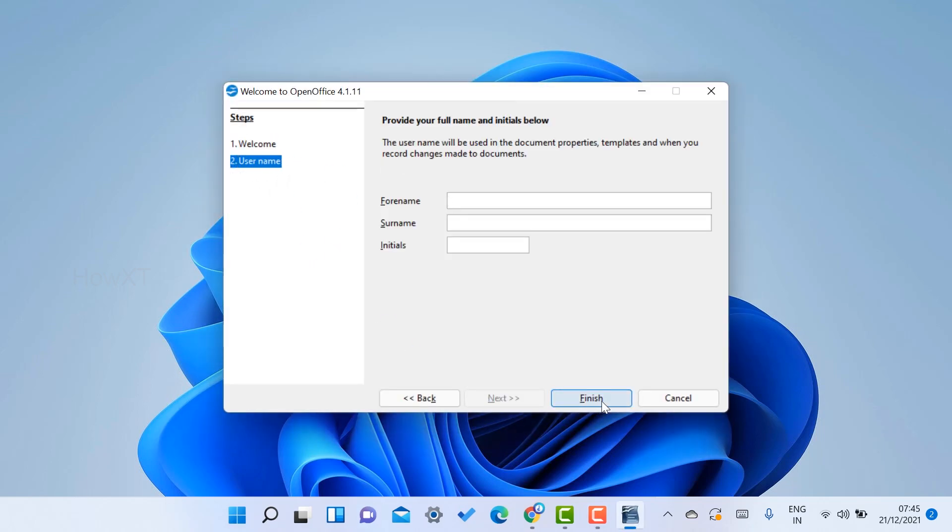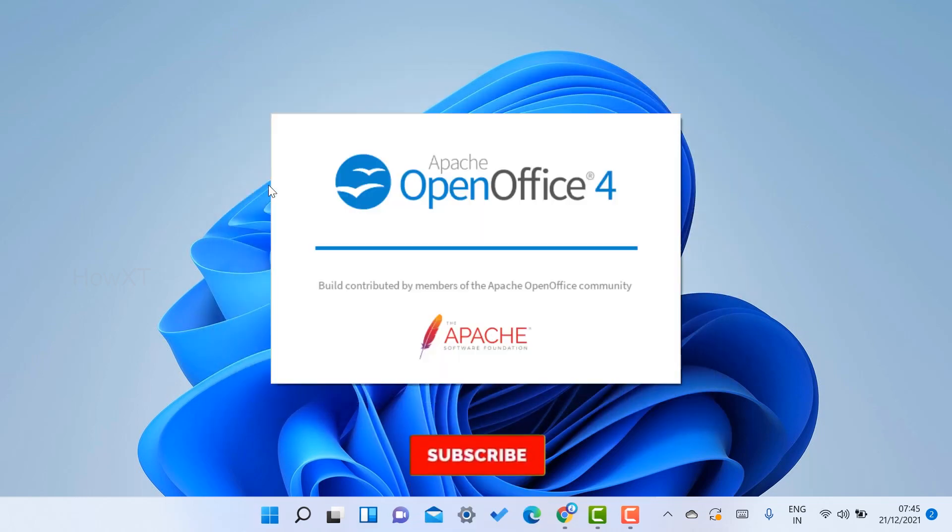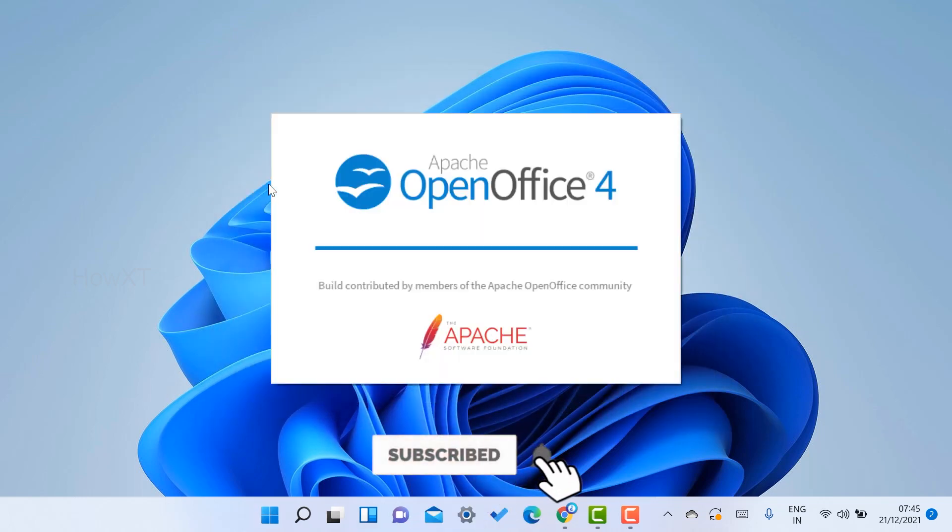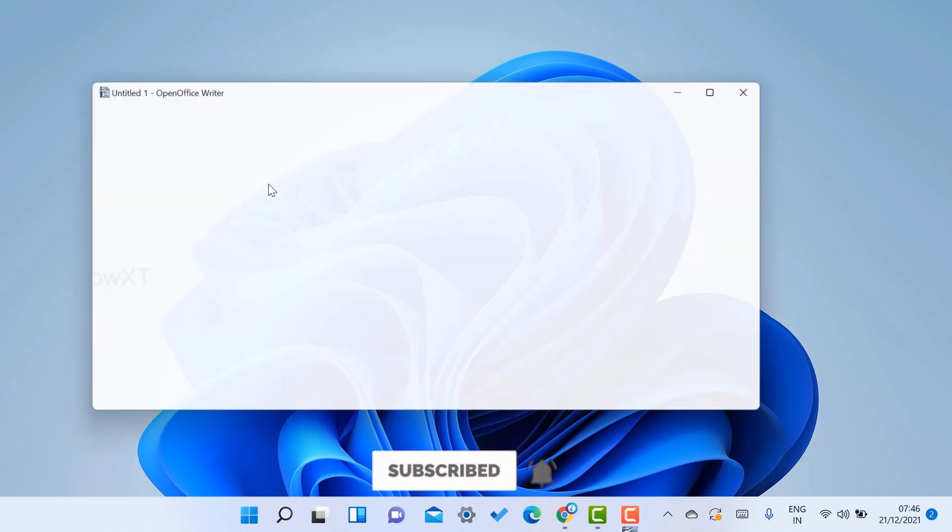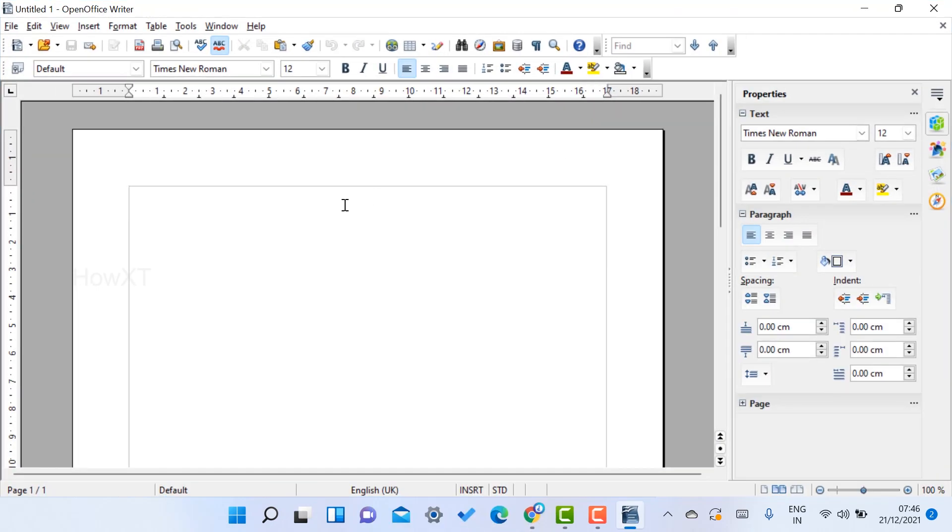Just click the next option. If you want to give your own name initially, you can give it. Otherwise, just click the finish option. Your community building will be open here.